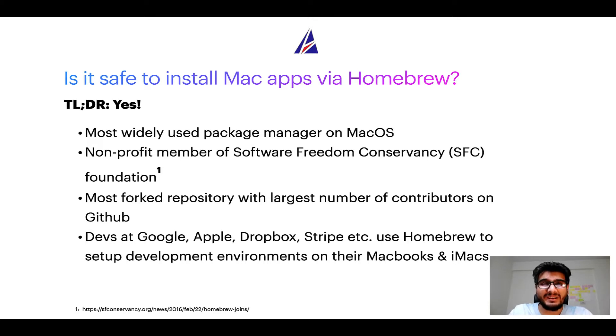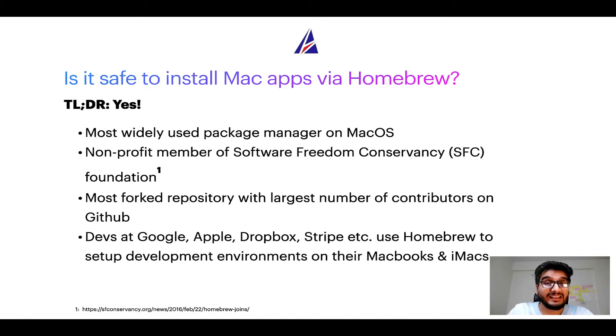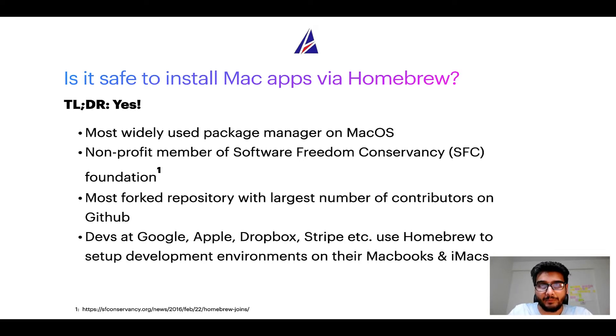Also, you might be surprised to know that Homebrew is the most forked project on GitHub and it has the largest number of contributors on its GitHub repository.